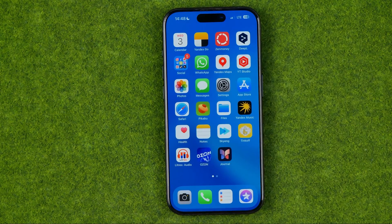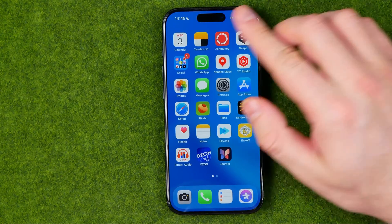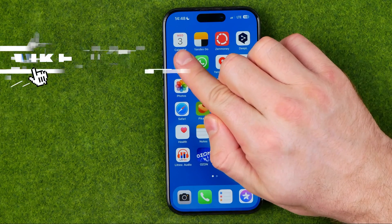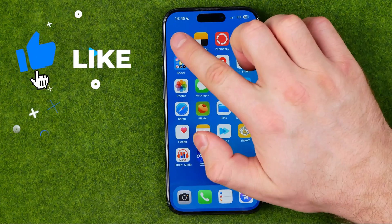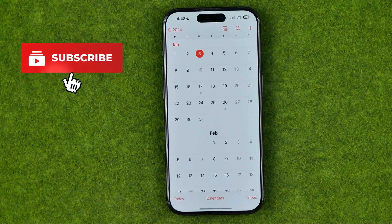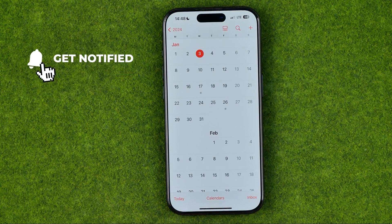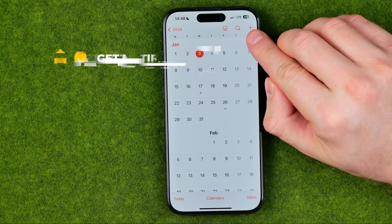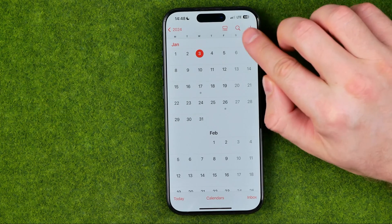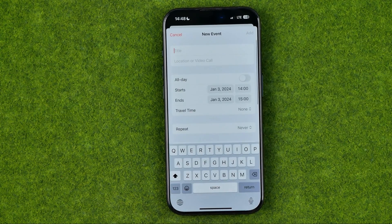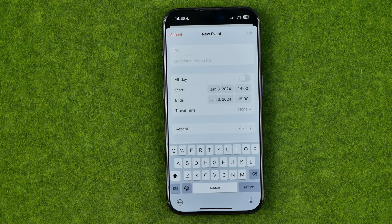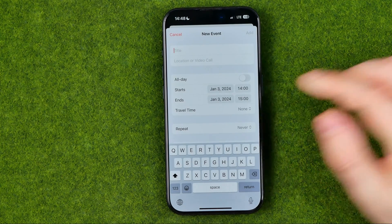Let's get started. I'm going to show you all the process from the beginning. First off, we need to open up the Calendar app. After that we need to create an event — to do that, tap the plus button, and first off we need to enter a title for our event.